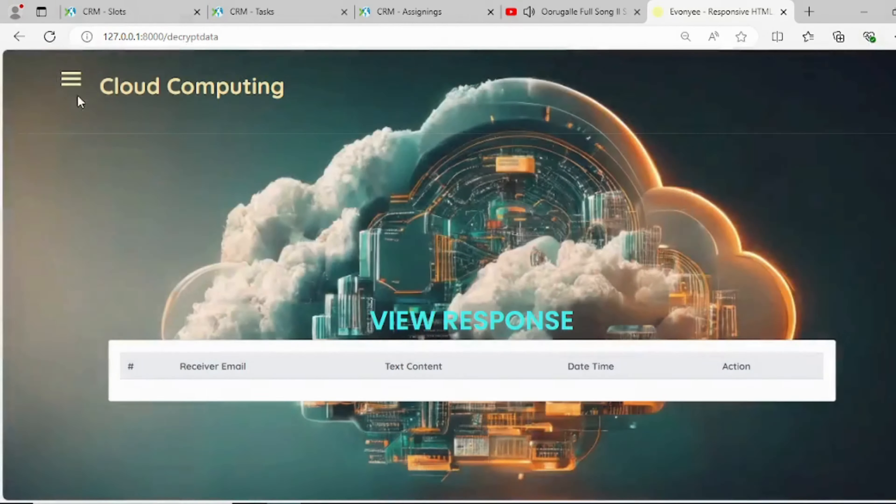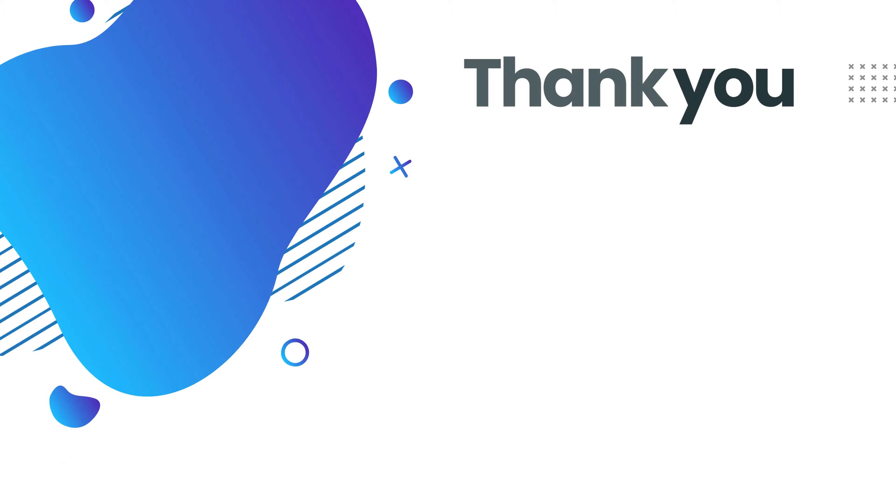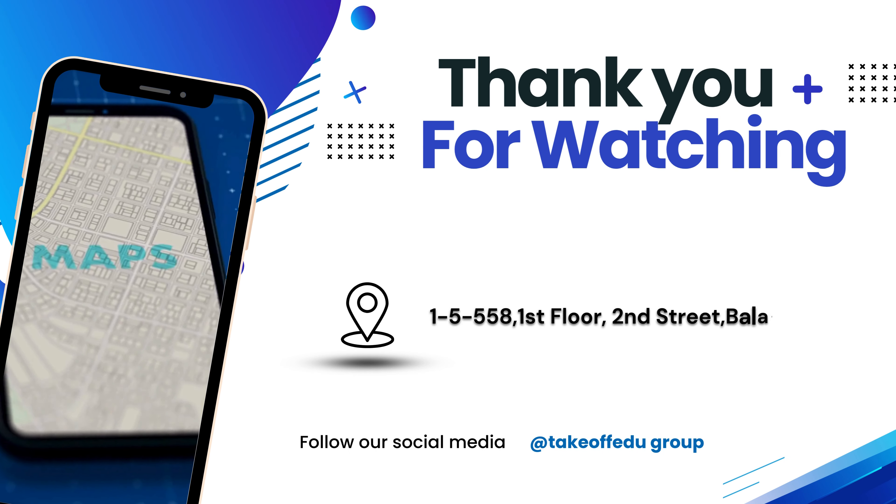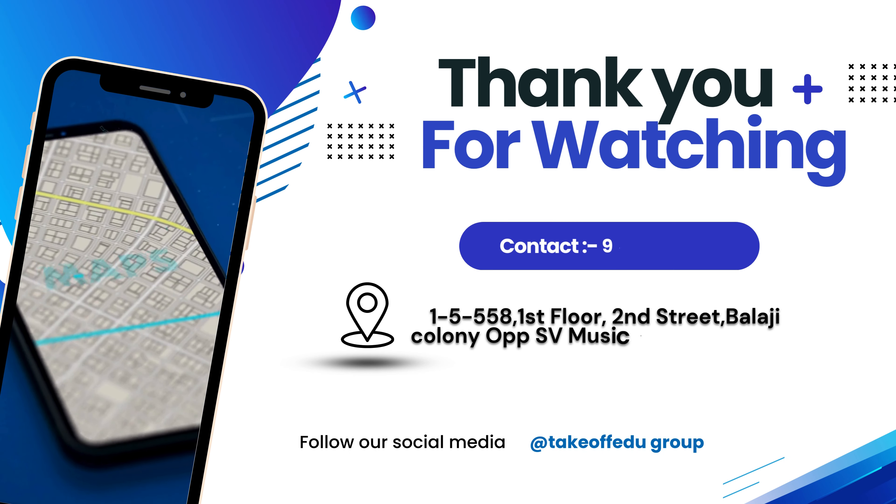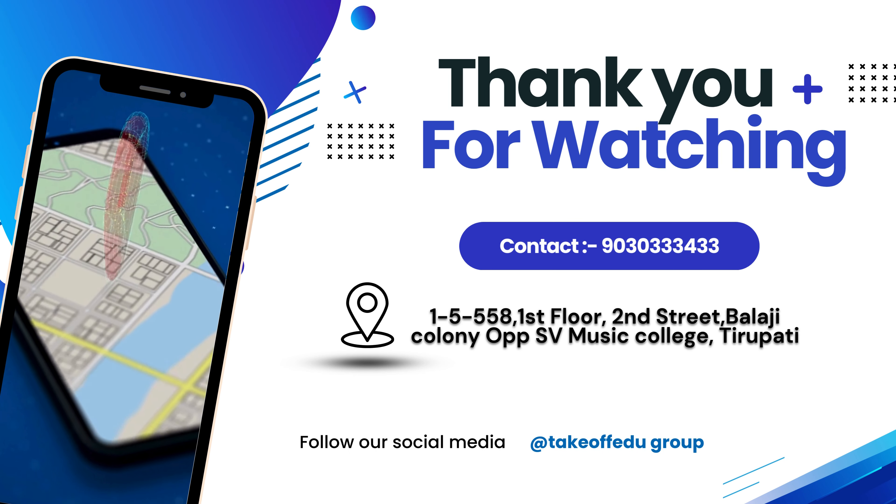If the owner accepts, the user can view. Thank you for watching. For more details contact 9030334433.